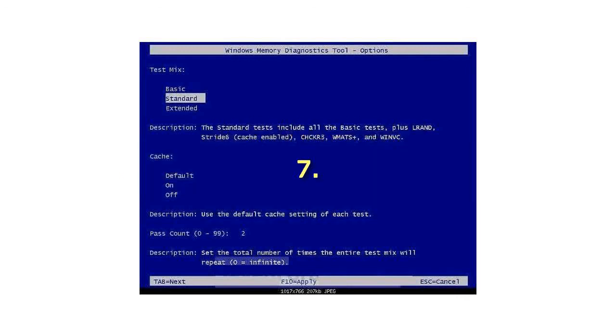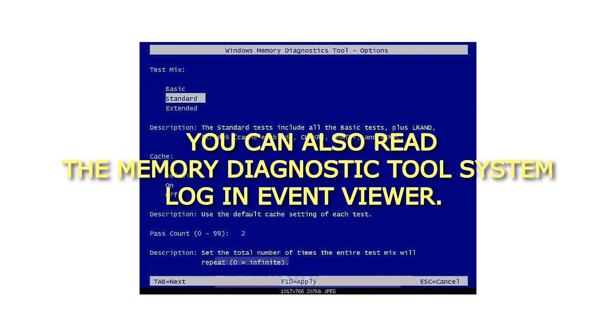7. You can also read the Memory Diagnostics Tool System log in event viewer. That's it.